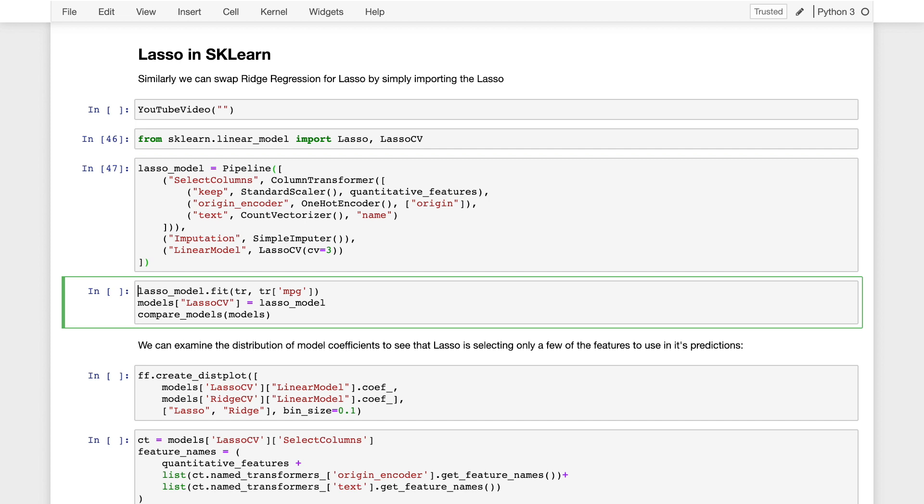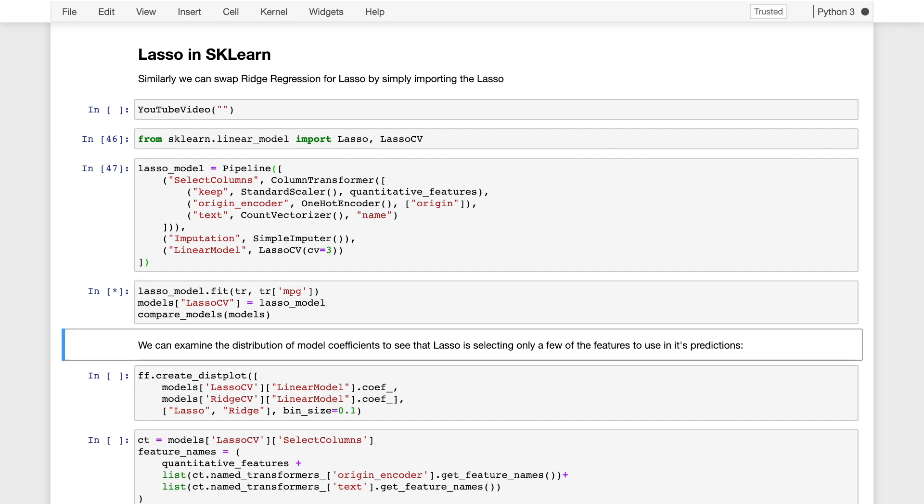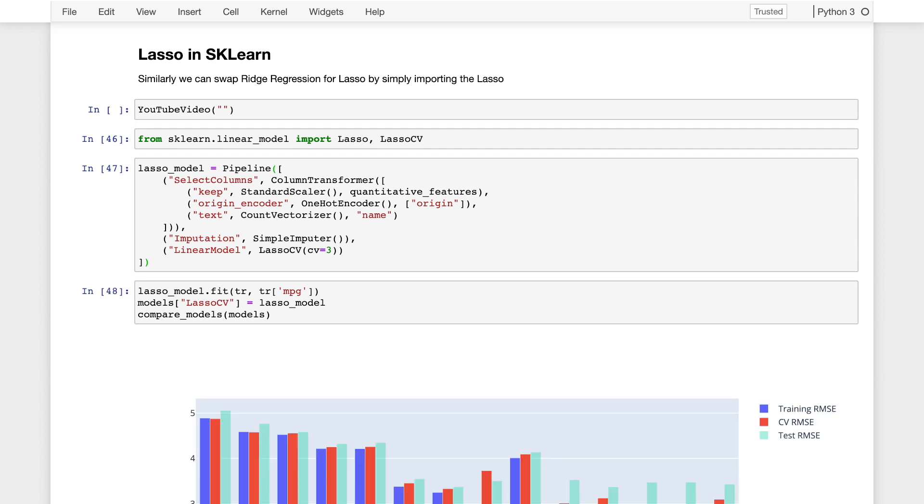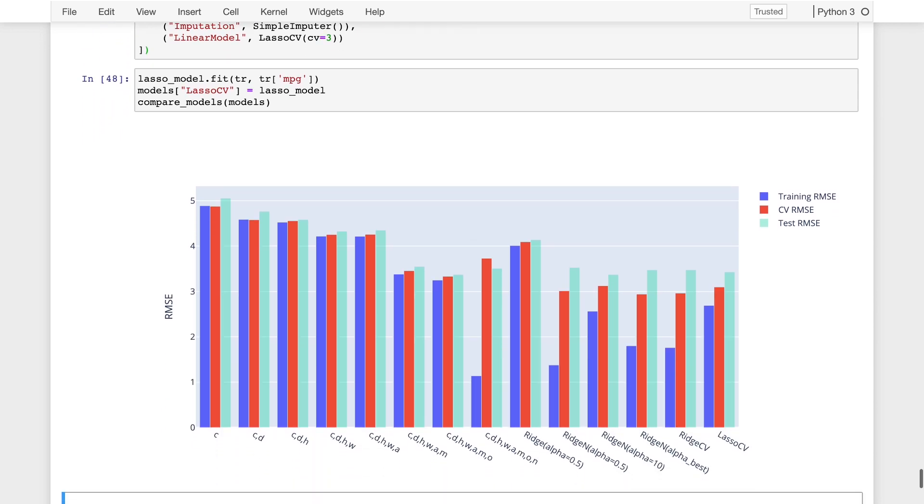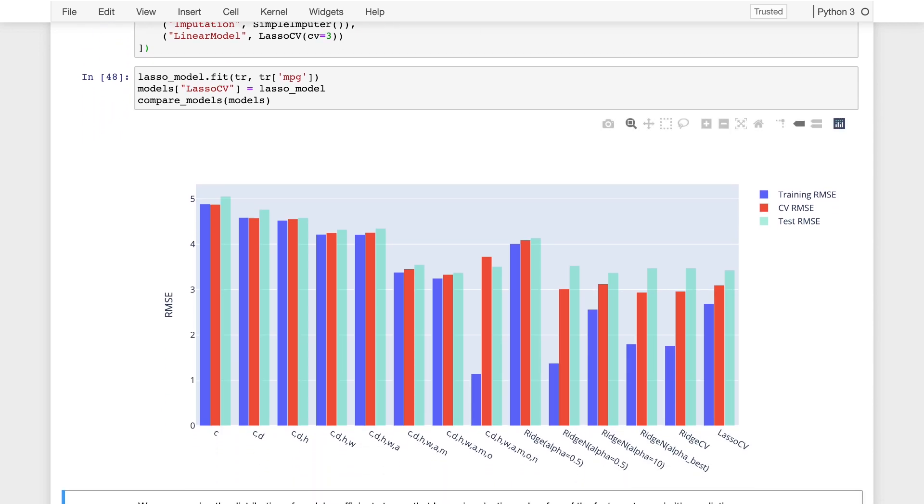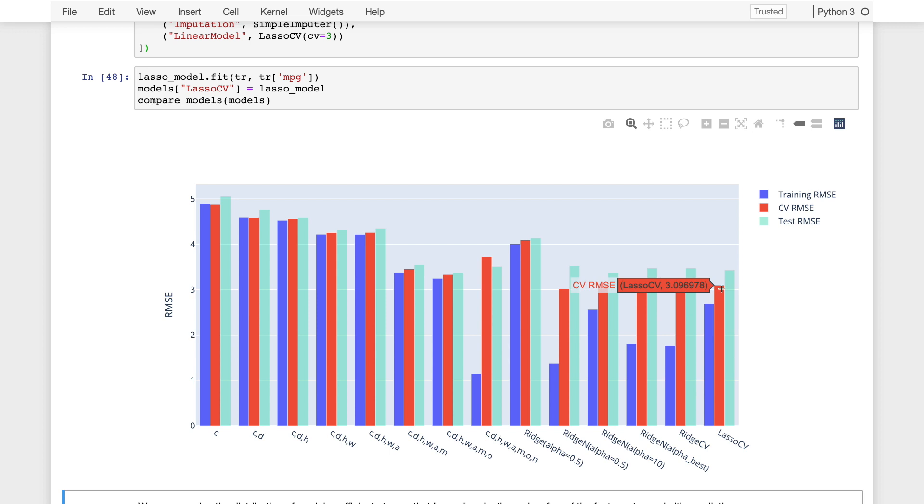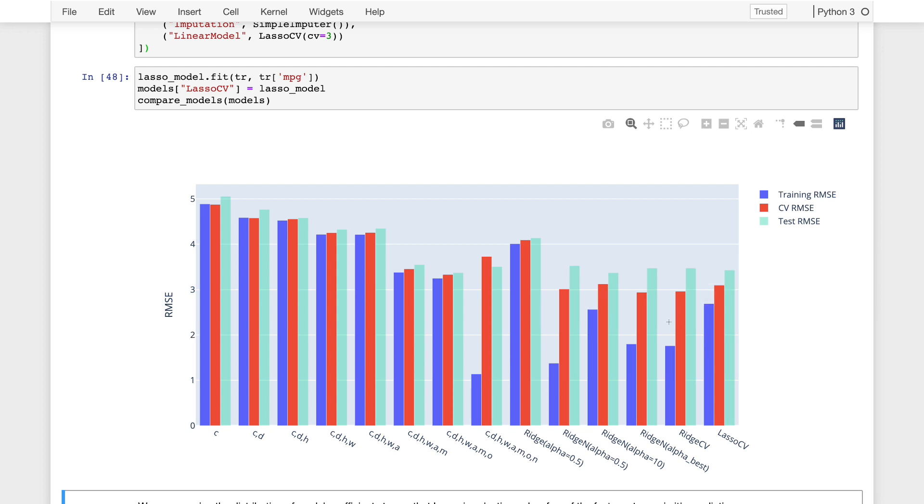We can now fit this pipeline, and we'll do that here, and we can compare with our earlier models. The lasso cv model actually ended up with a just slightly higher validation error and a slightly higher training error. So in this case, we actually got a model that wasn't quite as good as our best ridge regression model.